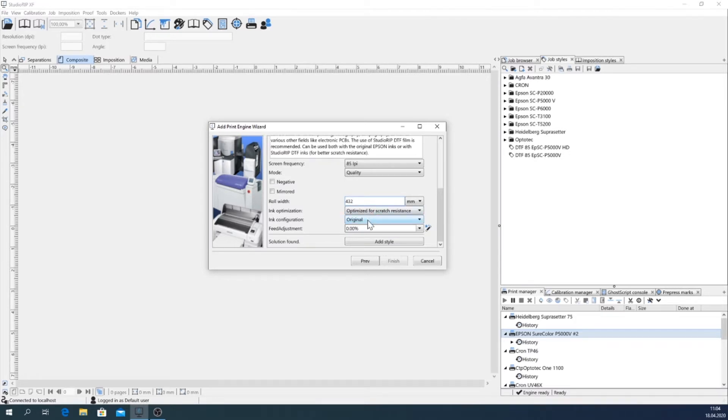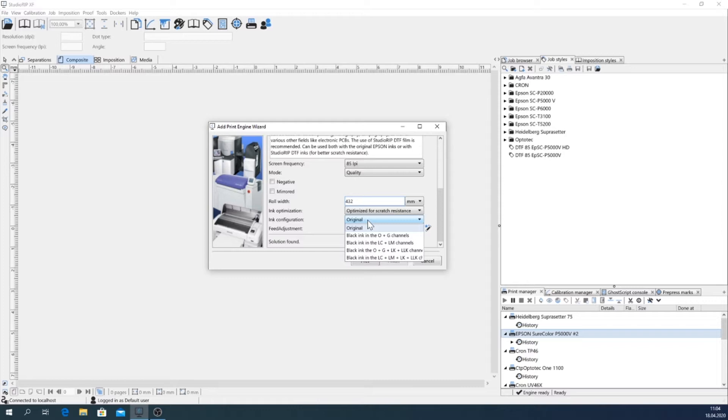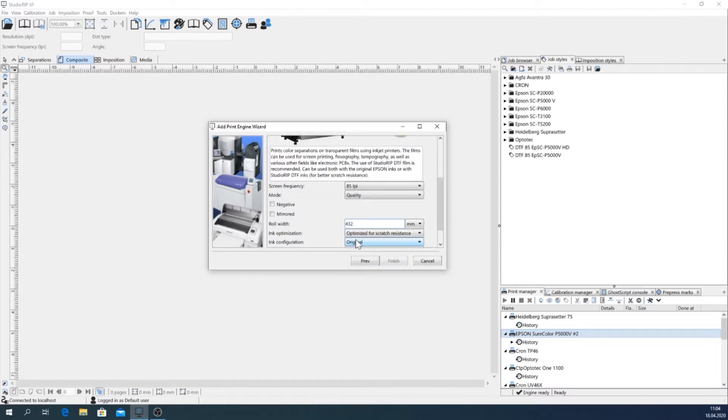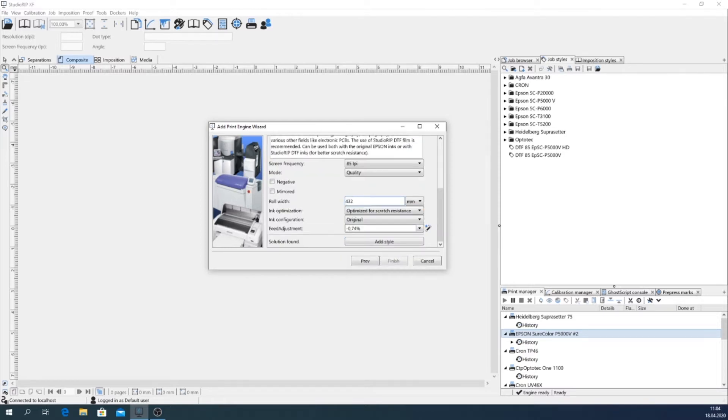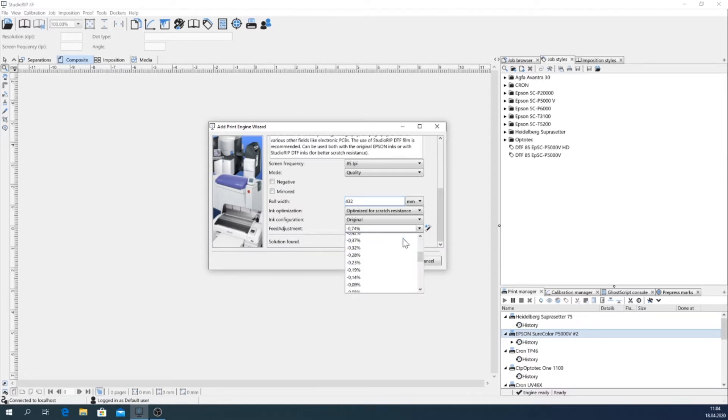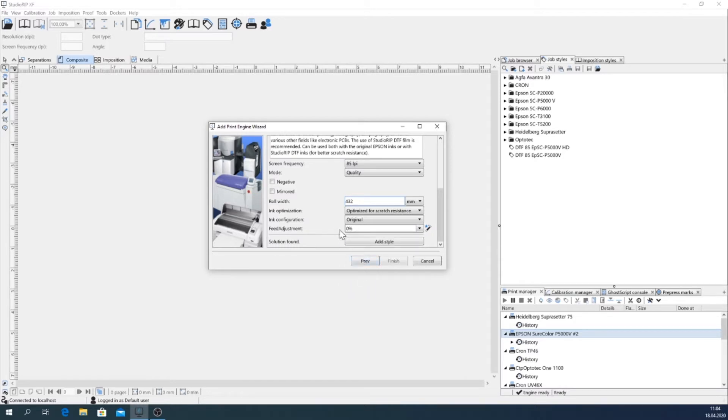The ink configuration is the original. With StudioRIP inks you can also use black inks in the orange and green channels for example. And for the feed adjustment we need to set up a value here, but I will explain and do a fine feed adjustment in a later tutorial.